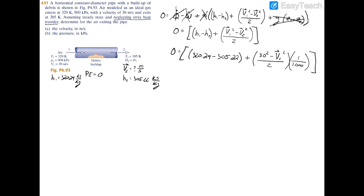Rearranging and solving for the velocity gives v2 equals 176.18 meters per second.